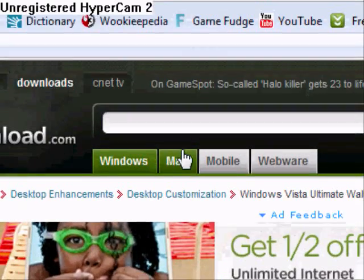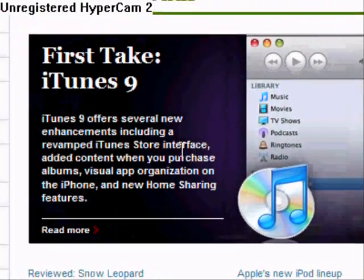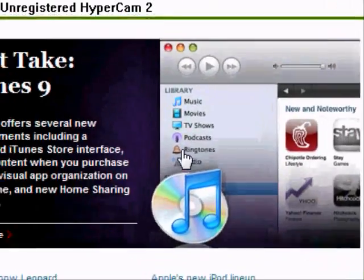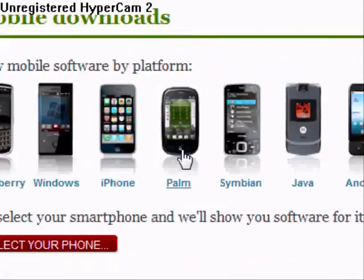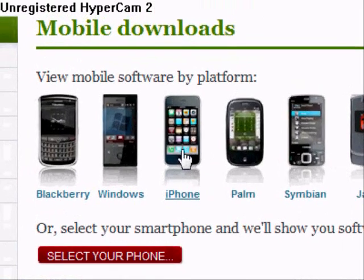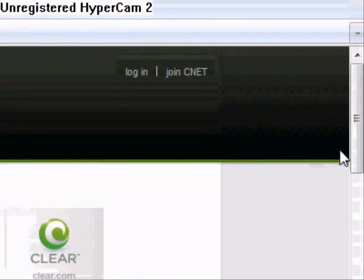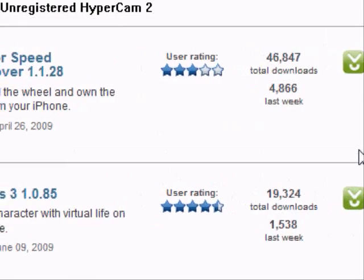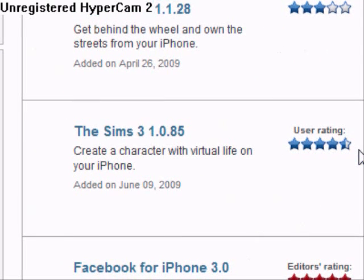You can also look at Mac software, and see the Mac featured article of the day — first take, iTunes 9. And then in mobile, you can choose your type of phone. Say you want an app for iPhone — just click on iPhone, and you can see any of these. For example, this is a game right here.